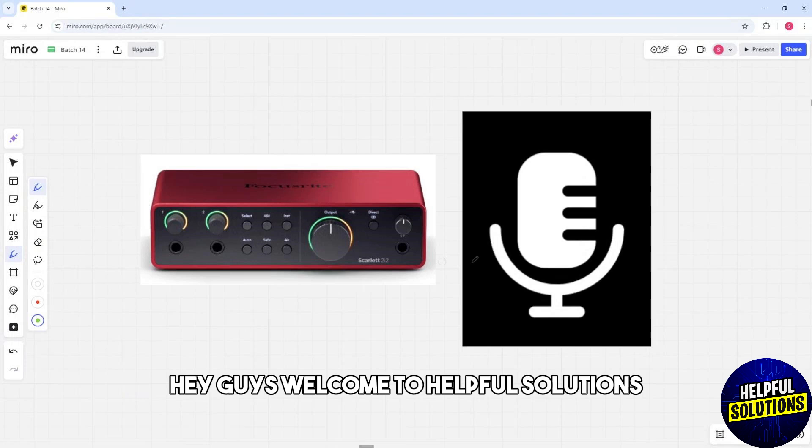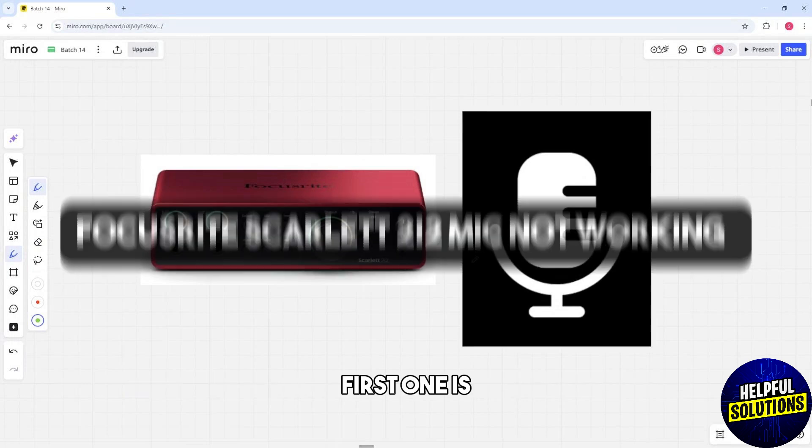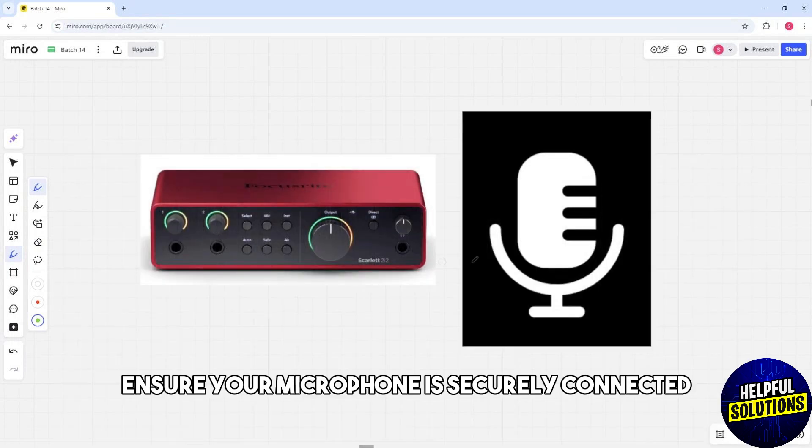Hey guys, welcome to Helpful Solutions. This is Focusrite Scarlett 2i2 mic not working. First one is ensure your microphone is securely connected to the correct XLR input and simply check the connection.